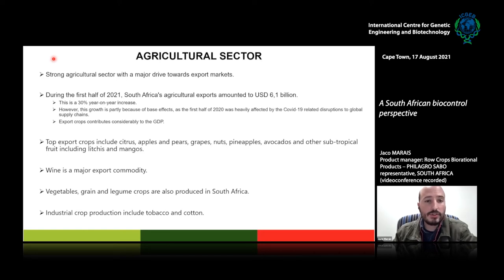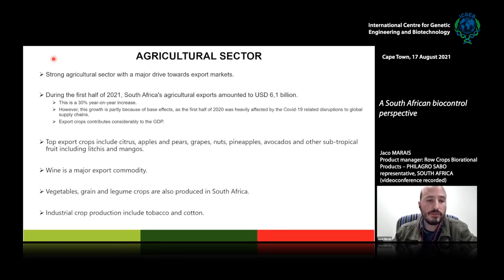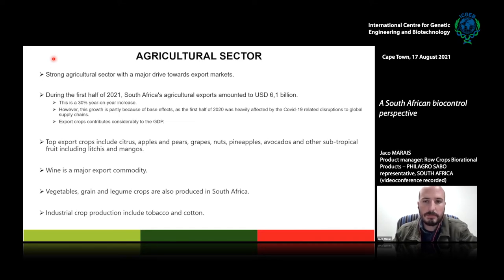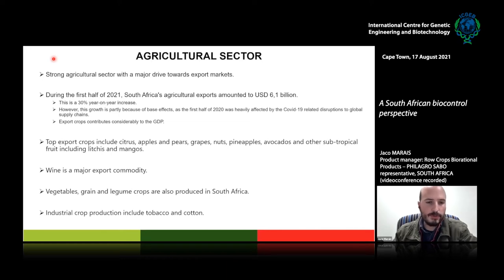Export crops contribute considerably to the country's GDP and are also a large source of job creation. South Africa cultivates a variety of crops exported to international markets. Top export crops include citrus, apples and pears, grapes, nuts, pineapples, avocados, and other subtropical fruit including lychees and mangoes. Wine is also a major export commodity, along with vegetables, grain crops — both winter and summer — legumes, and industrial crops such as tobacco and cotton.